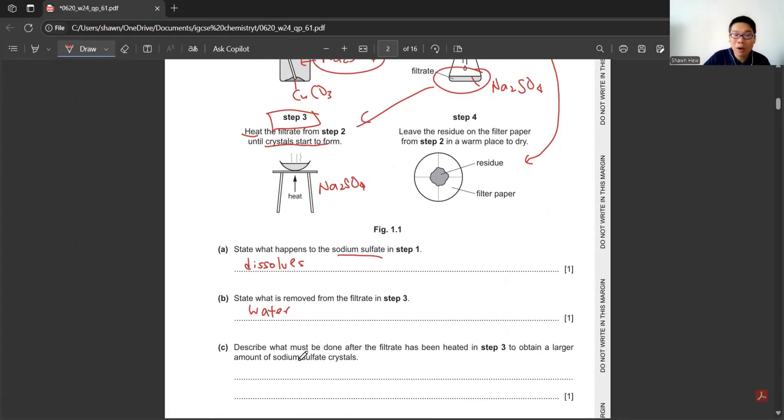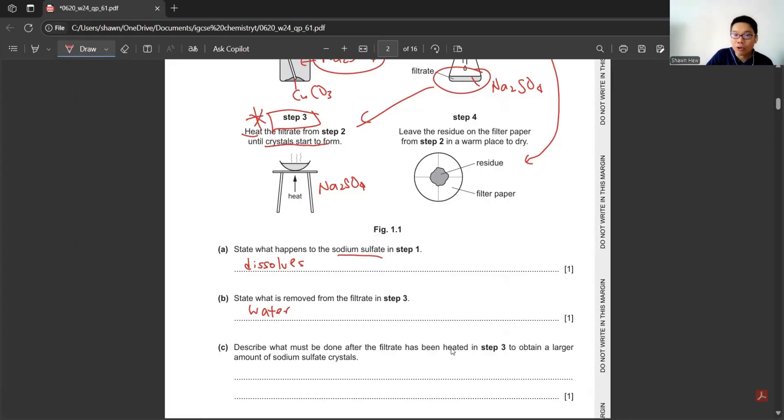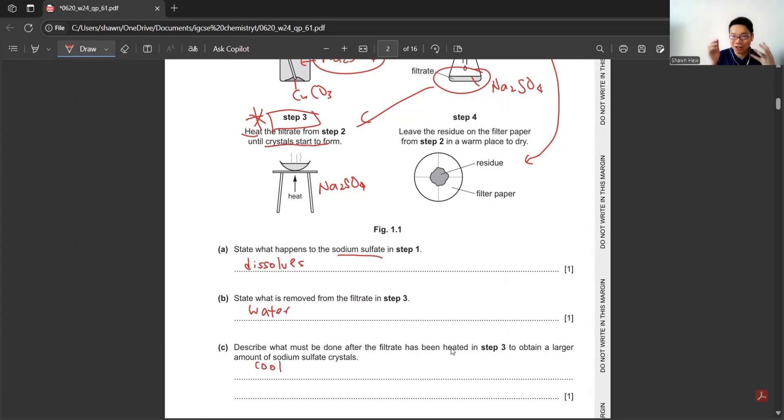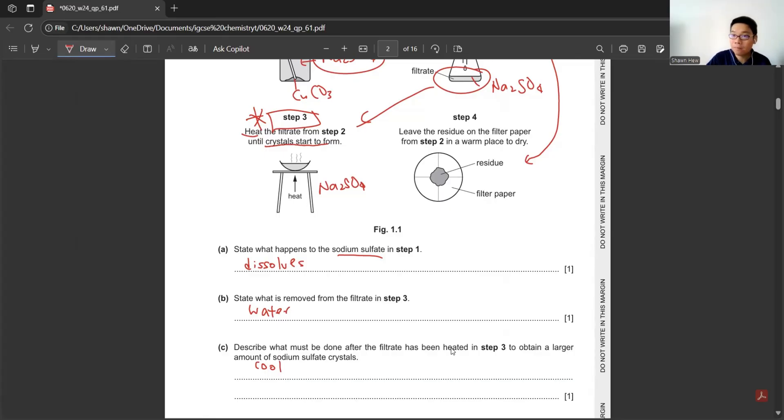Then the filtrate, heat it until the crystals start to form. So we will get sodium sulfate crystals, and then the residue, we use the filter paper to dry.